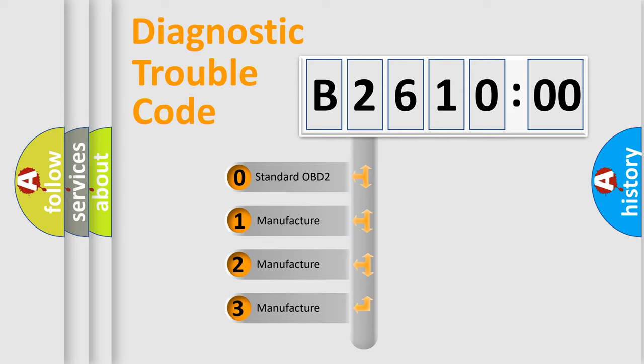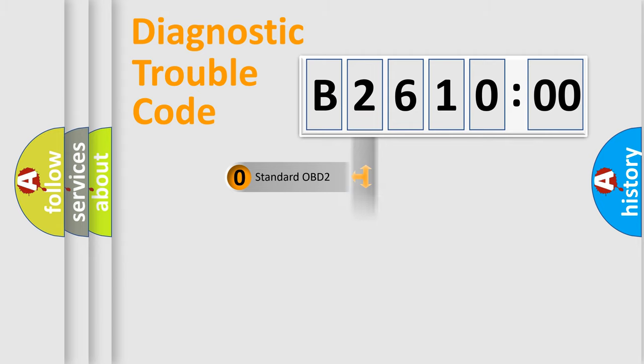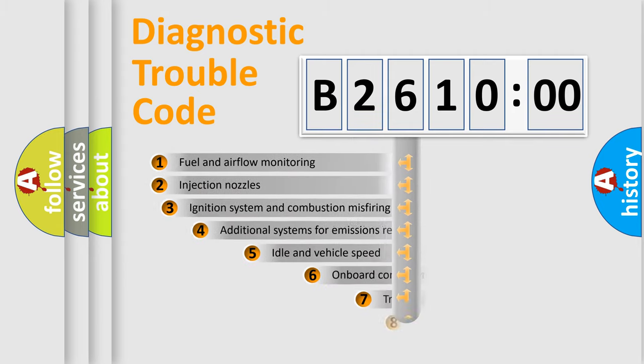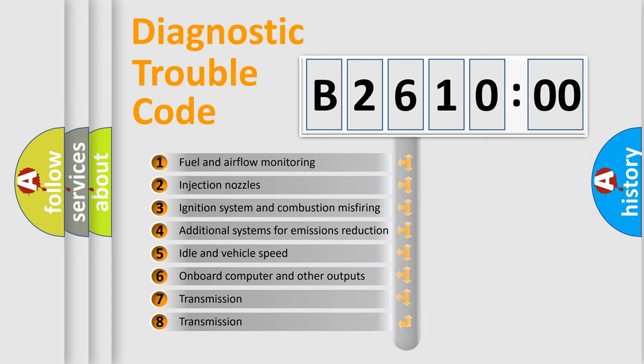If the second character is expressed as zero, it is a standardized error. In the case of numbers 1, 2, or 3, it is a manufacturer-specific expression of the car-specific error.